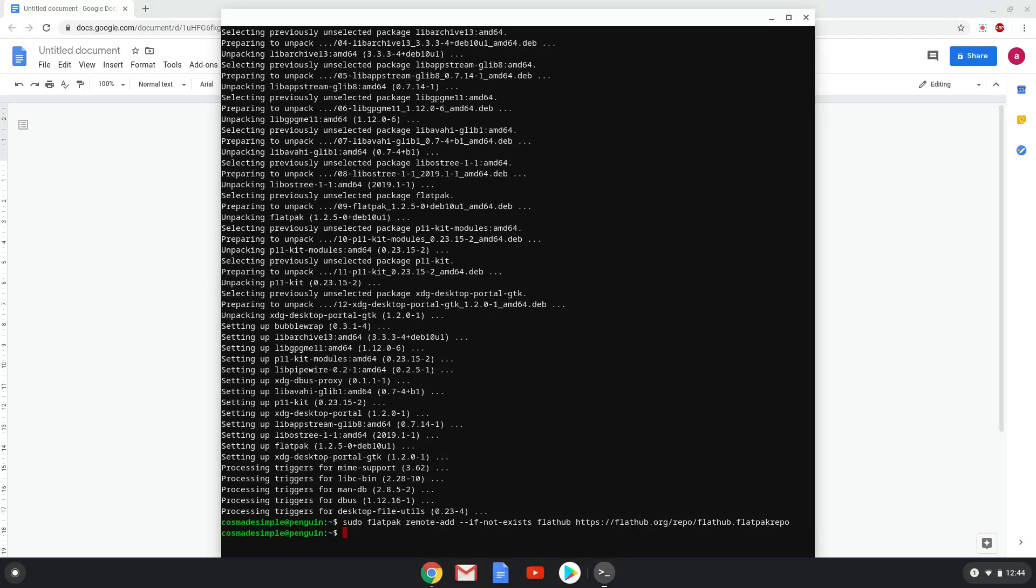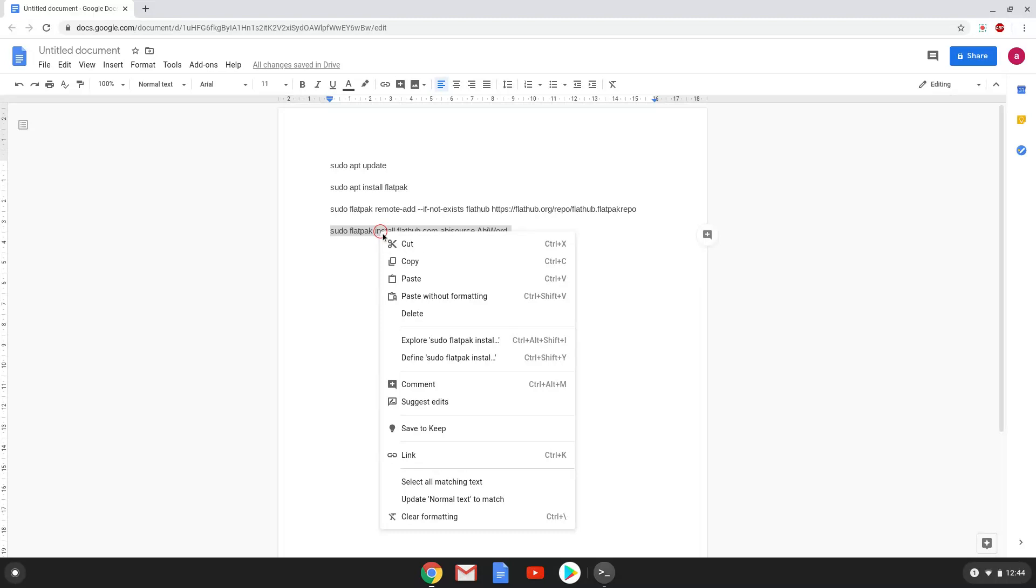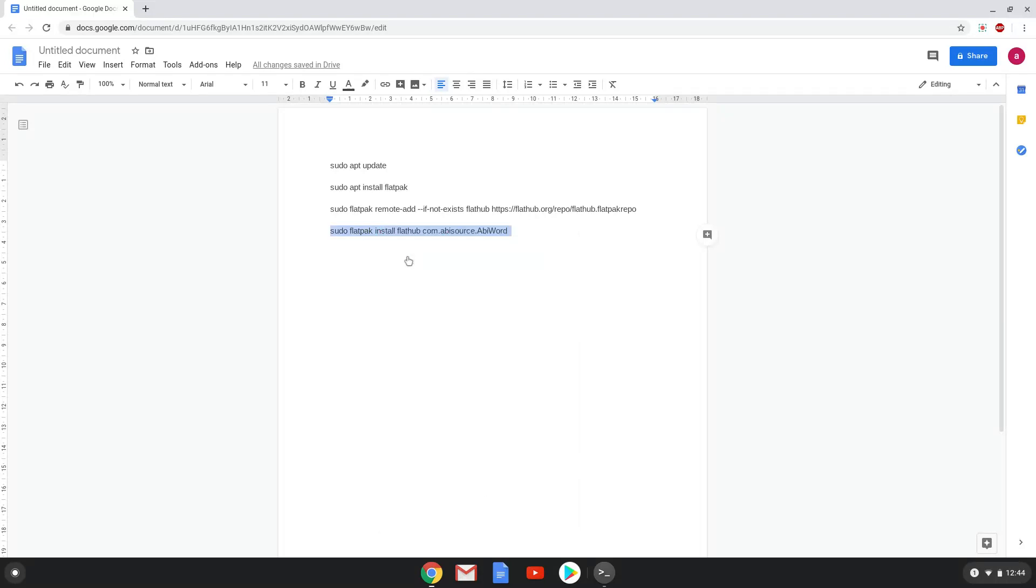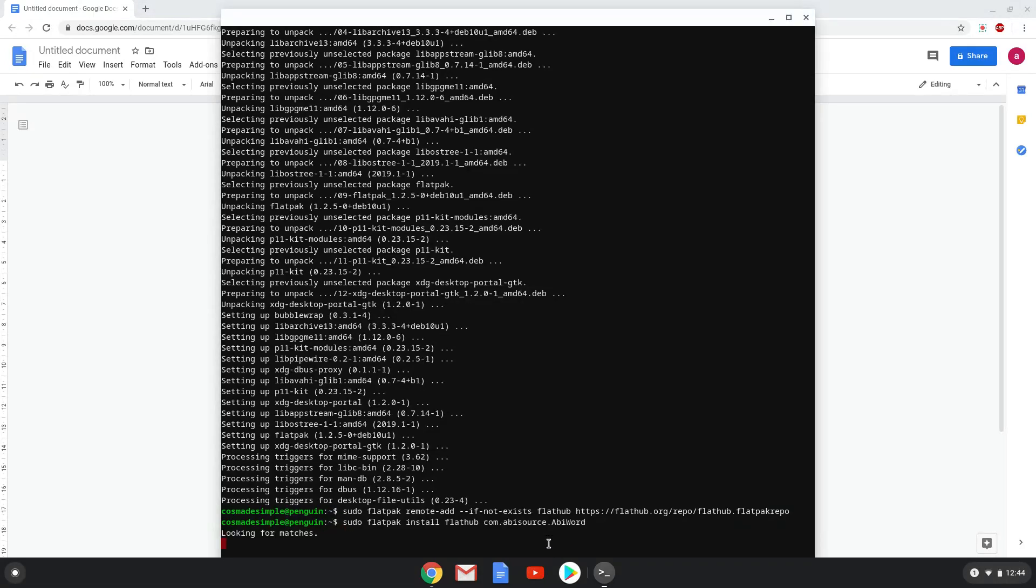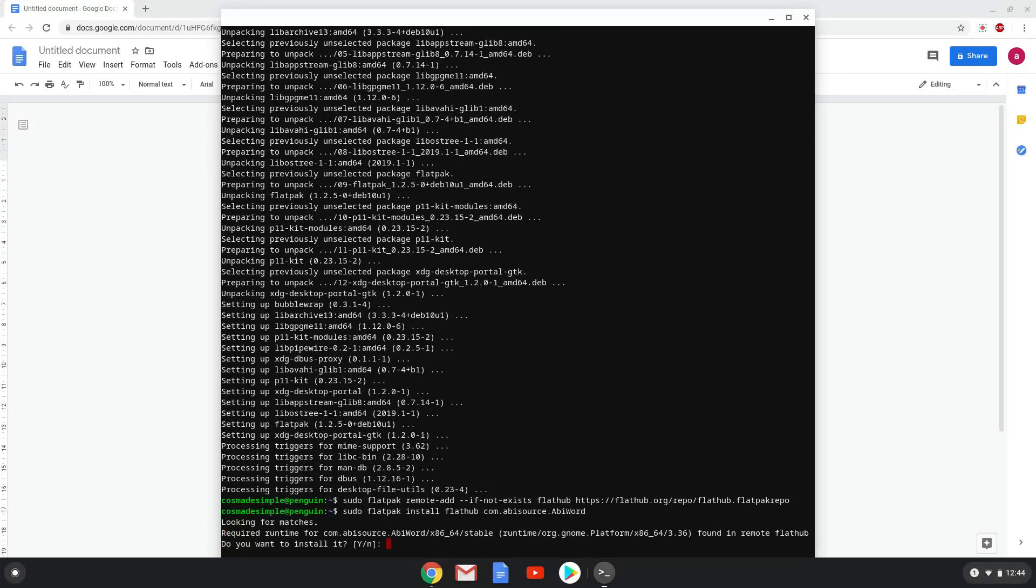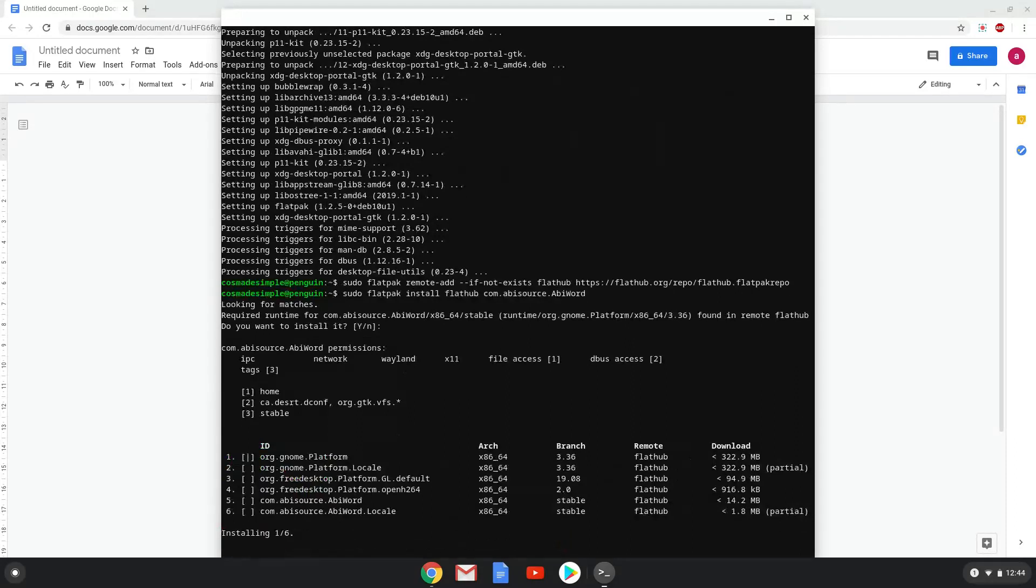Lastly, we install AbiWord. We will copy the last command into our terminal. Press enter to confirm the installation. Press enter again.